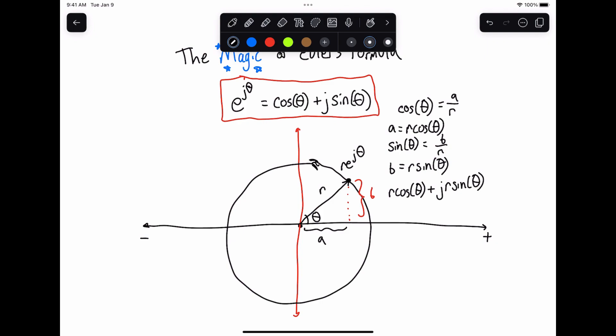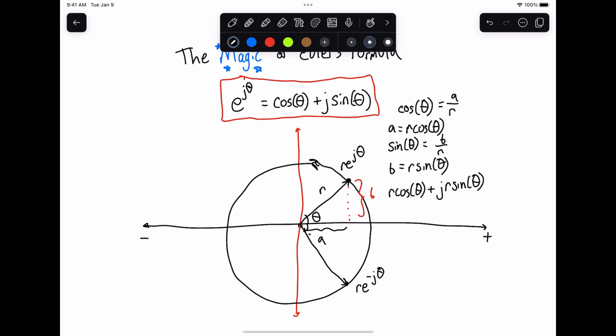This helps explain how we get these components. We have r·e^(jθ), and another thing we can do is look at the complex conjugate of this number. That's going to be r·e^(-jθ), because the complex conjugate is just flipping the sign, which makes us go in the negative angle direction. Rather than rotating by angle theta in the counterclockwise direction — which is the positive theta direction — we're now rotating by minus theta.